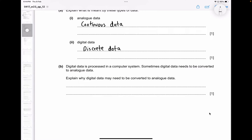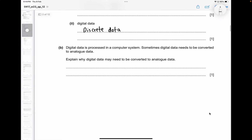Digital data is processed in a computer system. Sometimes digital data needs to be converted to analog data. One reason is that humans can only understand analog data, while computers understand zeros and ones. In this case, the reason we convert digital data to analog data is so it can be sent to an actuator or to control an external device.